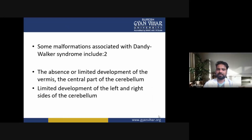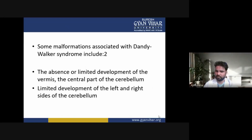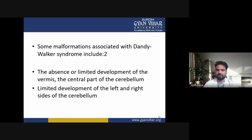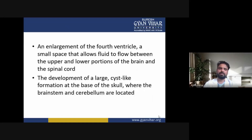Some malformations associated with Dandy-Walker syndrome include: the absence or limited development of the vermis — the central part of the cerebellum — limited development of the left and right sides of the cerebellum, and an enlargement of the fourth ventricle, a small space that allows fluid to flow between the upper and lower portions of the brain and the spinal cord.